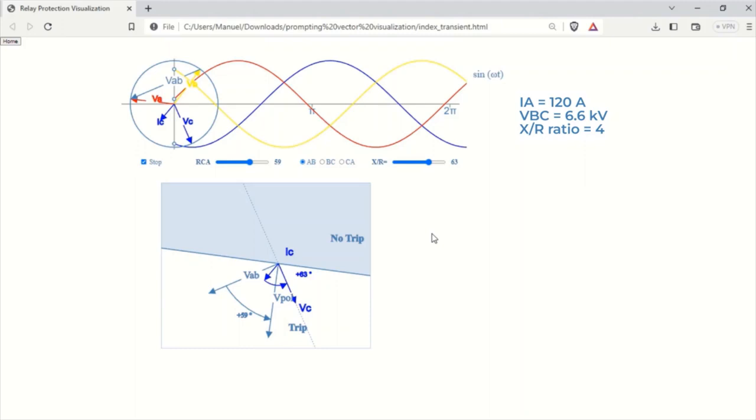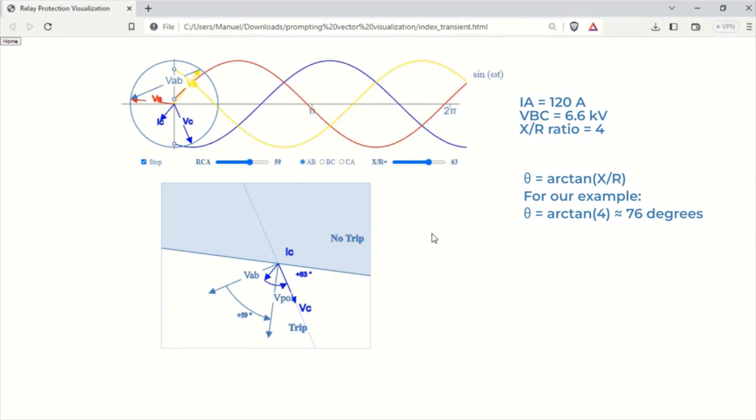Let us calculate the impedance angle based on the X over R ratio. The impedance angle theta can be calculated using the formula theta equal to arctangent of X over R. For our example, theta is arctangent of 4, which is roughly 76 degrees.